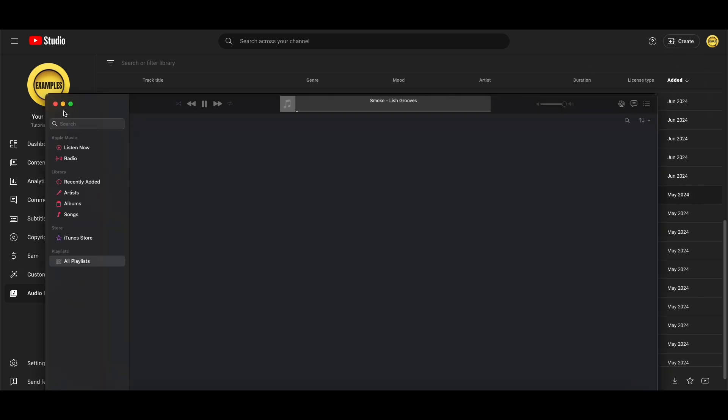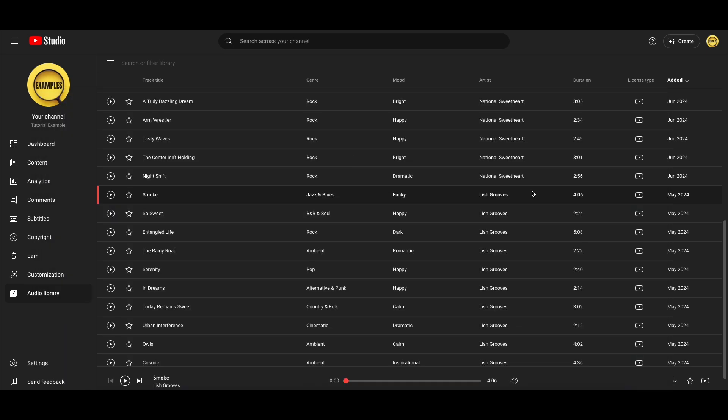As you can see it's now downloaded, and then you can locate the song you downloaded either in your browser or you can open up your file explorer and go to your downloads and it will be there, and you can then use it.